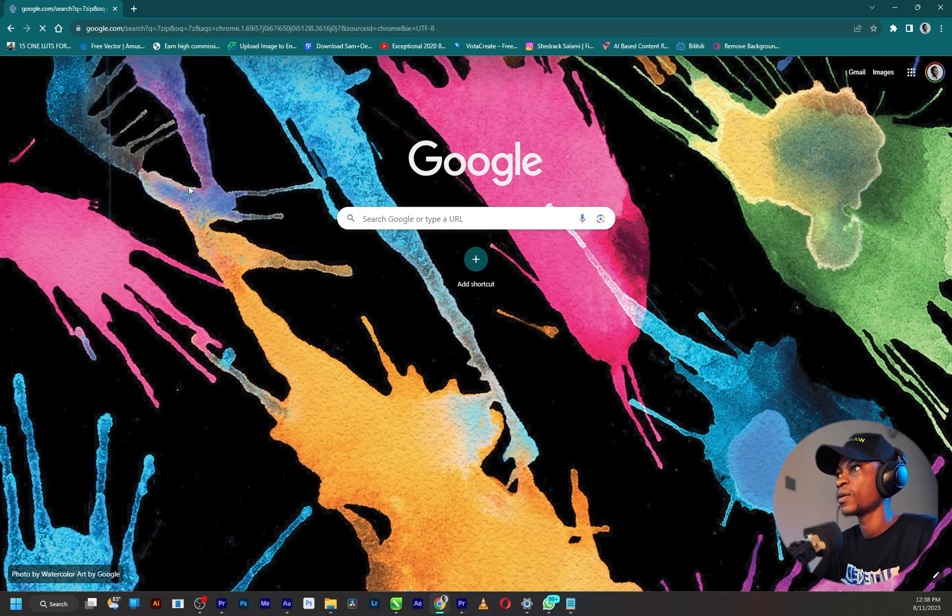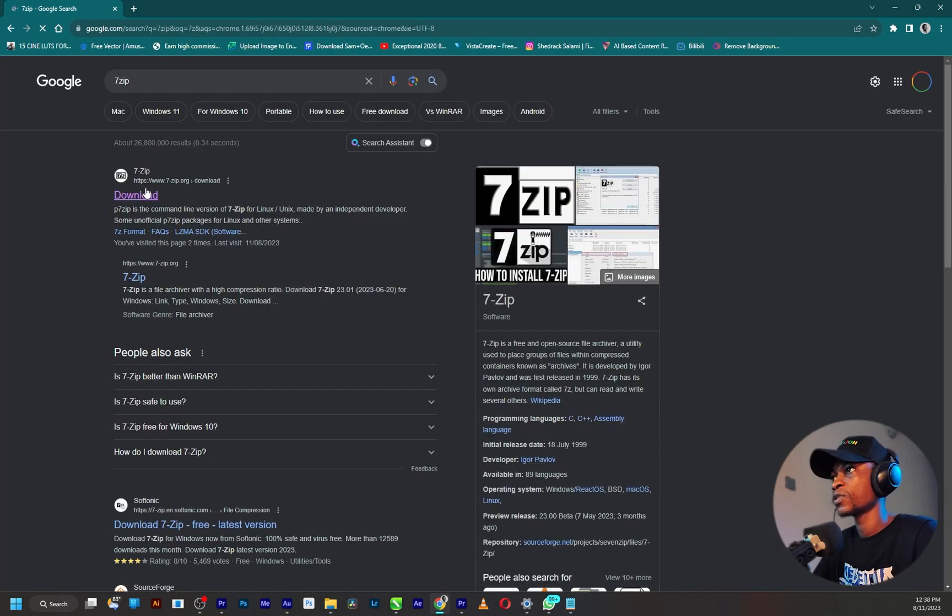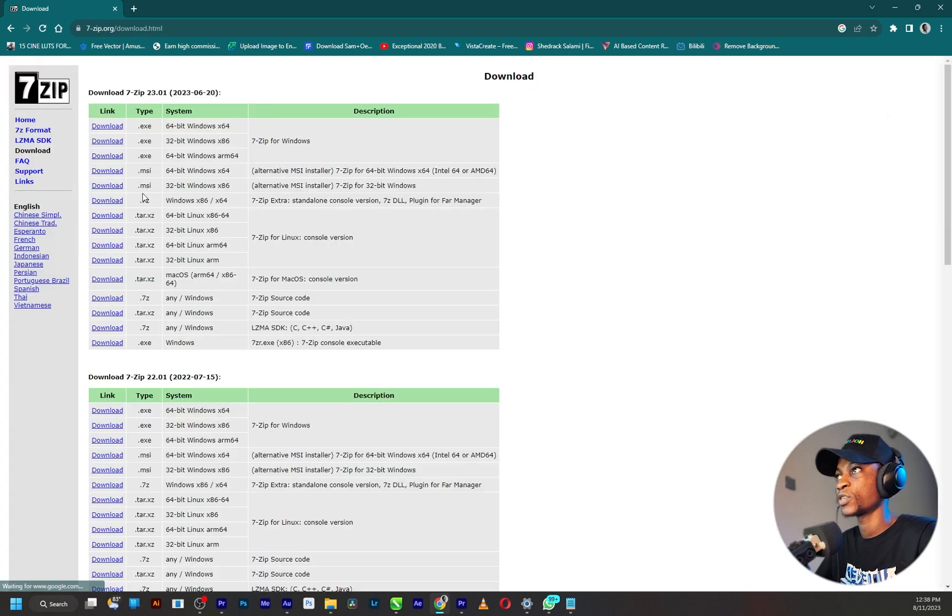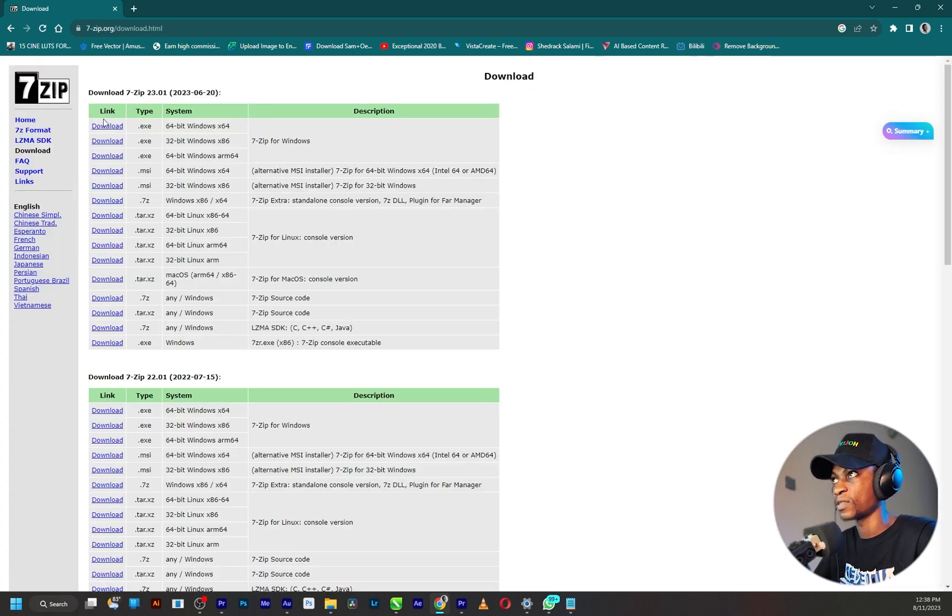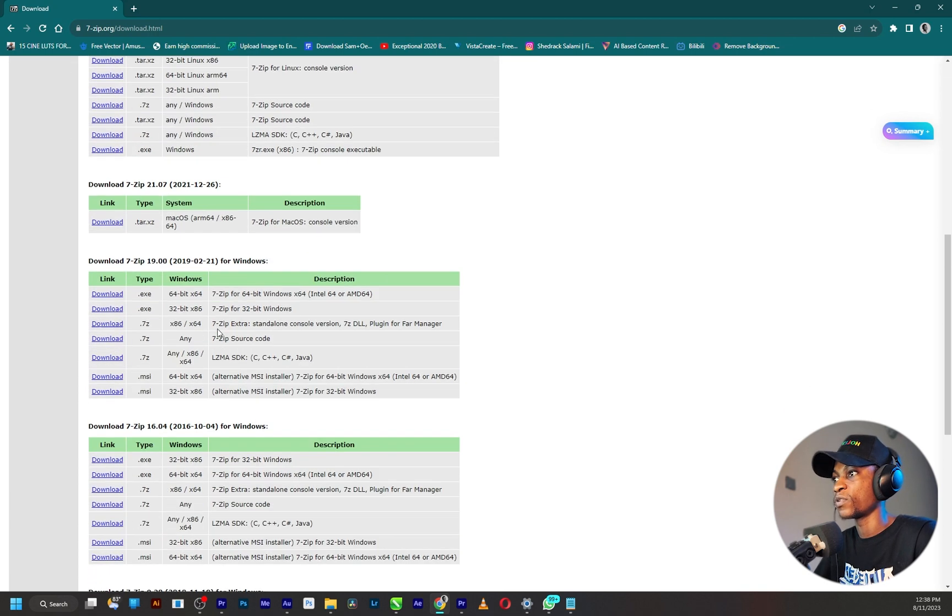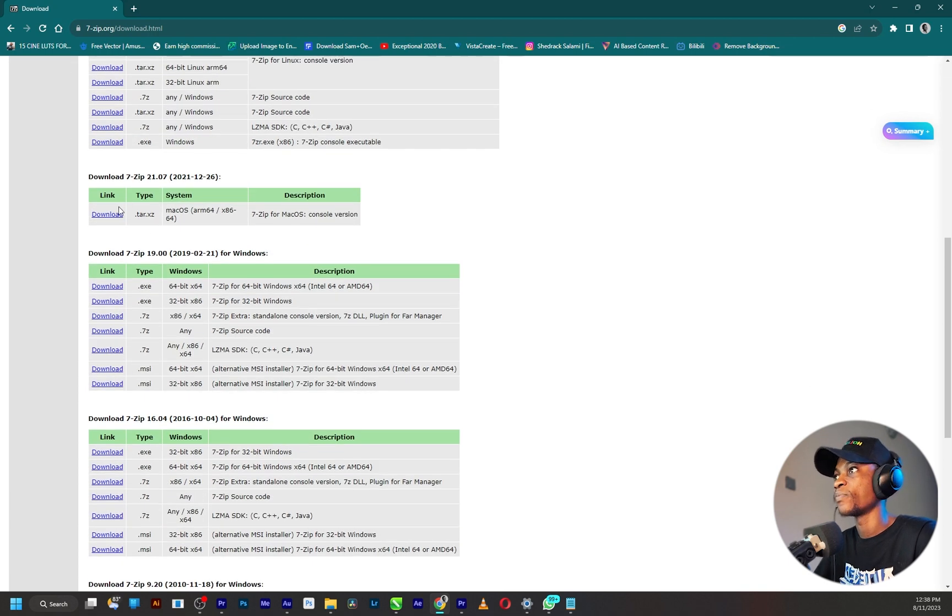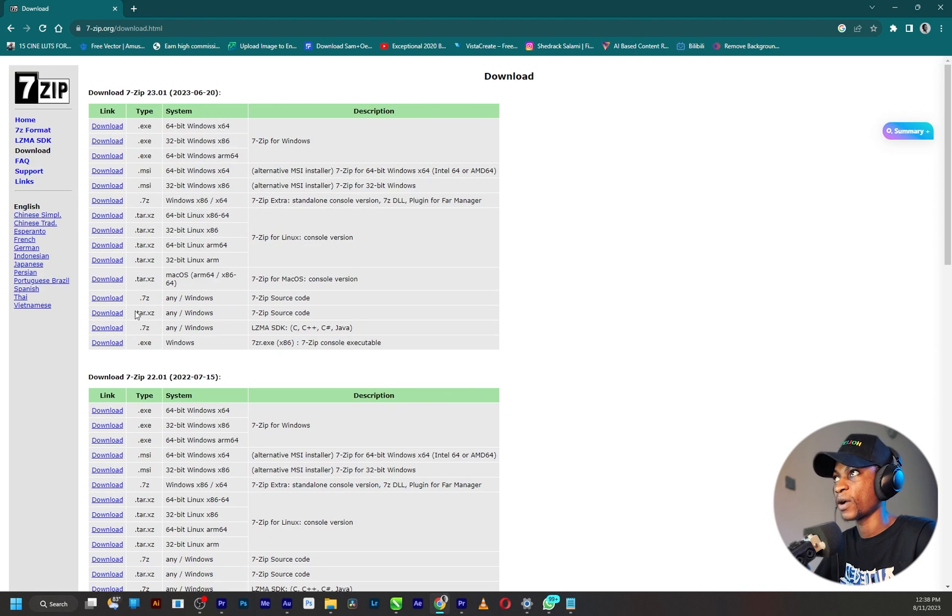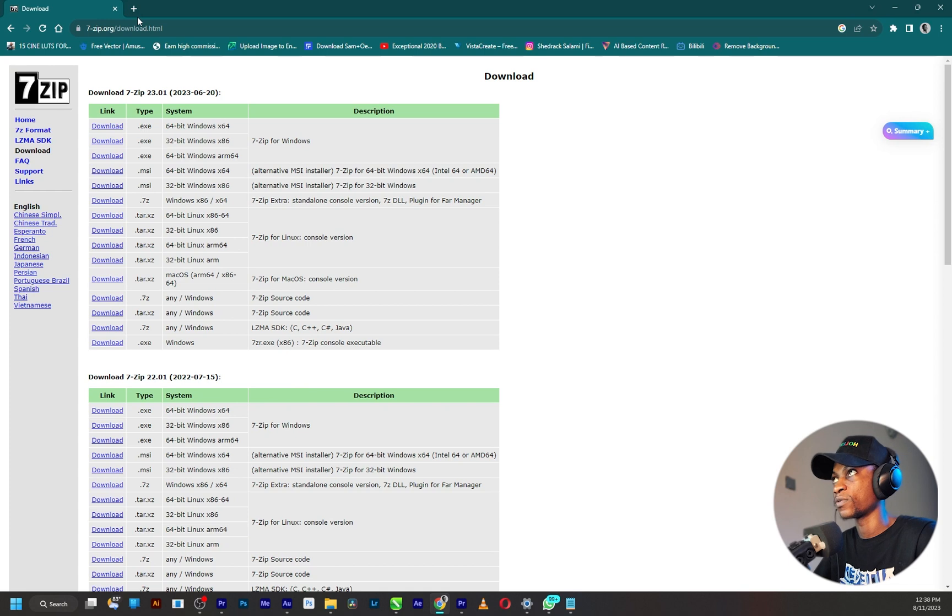Just go straight to the website and make sure you are downloading the latest version of 7-zip. If you use Windows make sure you are downloading that for Windows, and if you use Mac OS make sure you are downloading the latest version for Mac OS. I have it installed already so I'm not going to do that anymore.